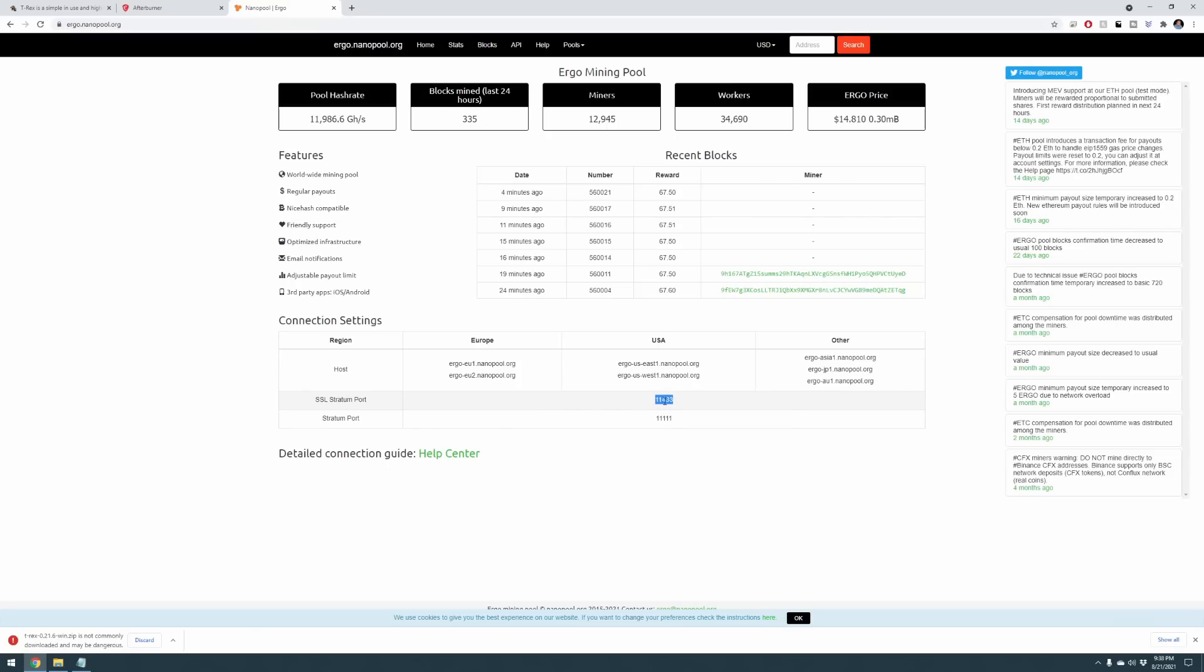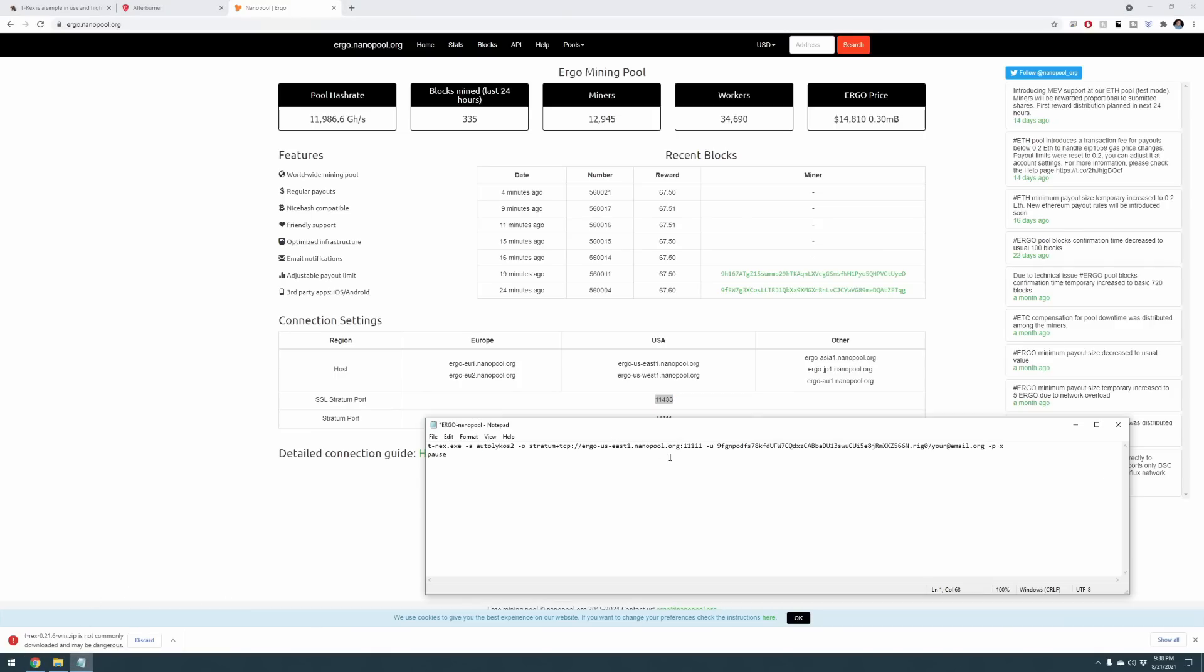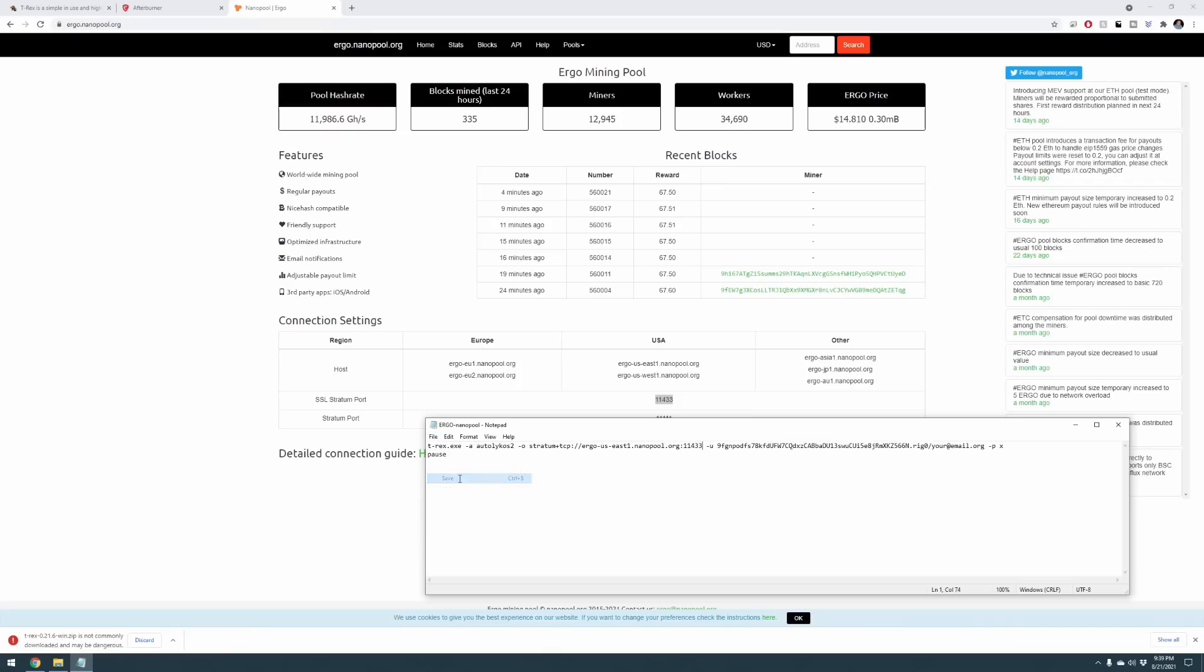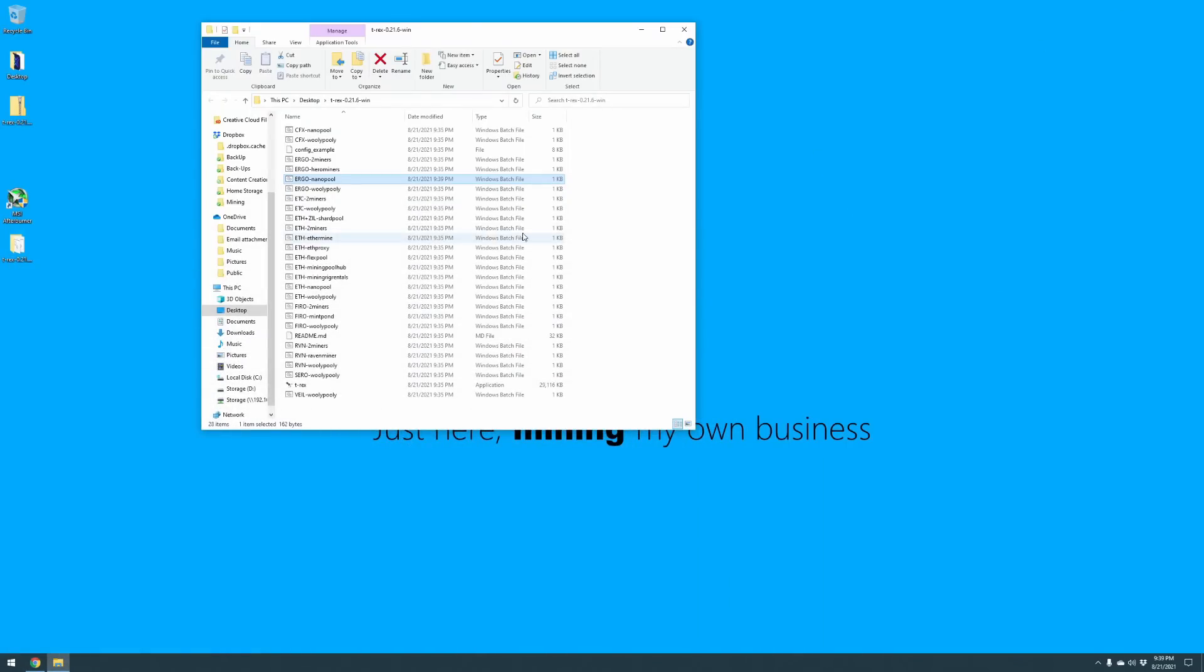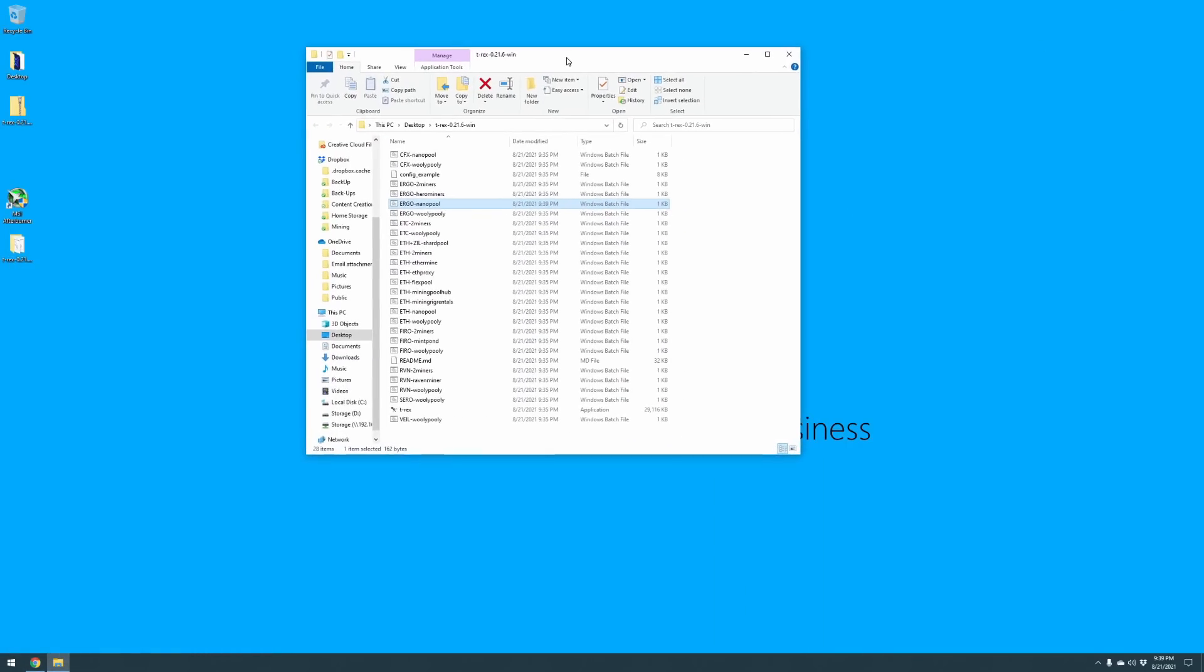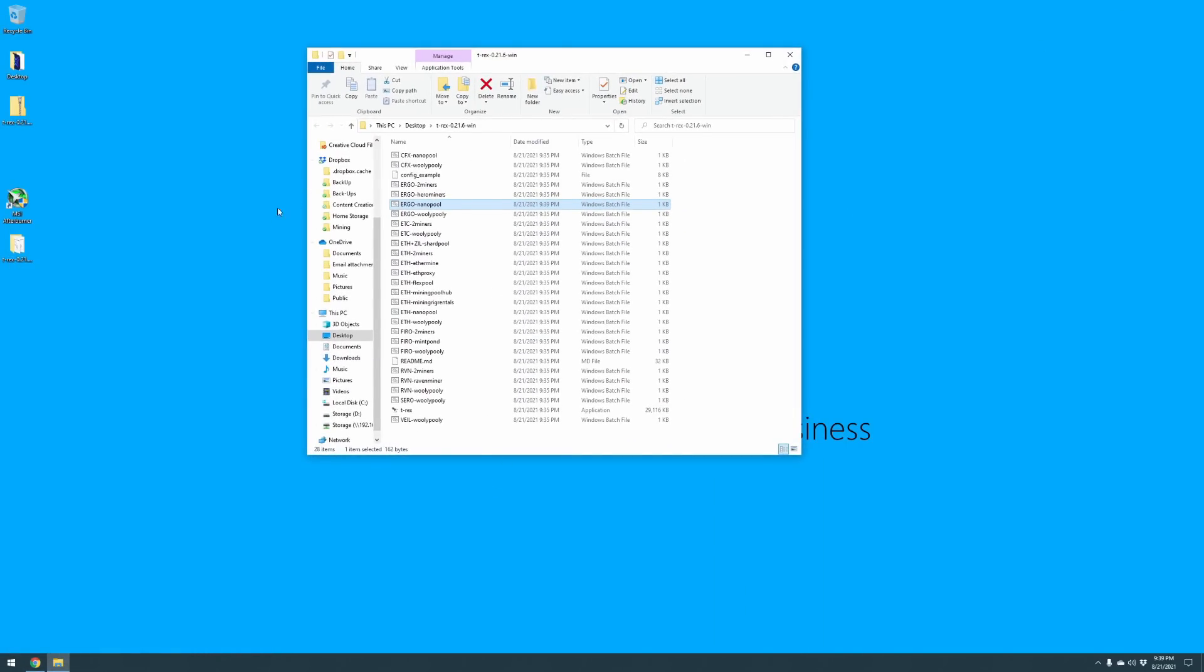So I went ahead and replaced it ergo-us-east1.nanopool.org. Now I'm going to flip back over here just to take a look. There are two different ones that you can go with. I'm going to go with SSL just for security purposes. So we're going to highlight that 11433 and we're going to bring back up our notepad file here for the batch file and replace the port. Now we're set and good to go. We've replaced the wallet address and we've made sure that we're mining directly to the closest pool possible.